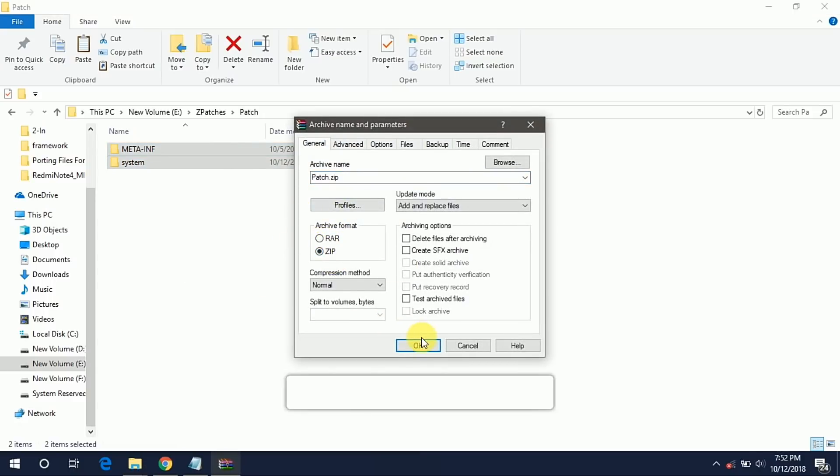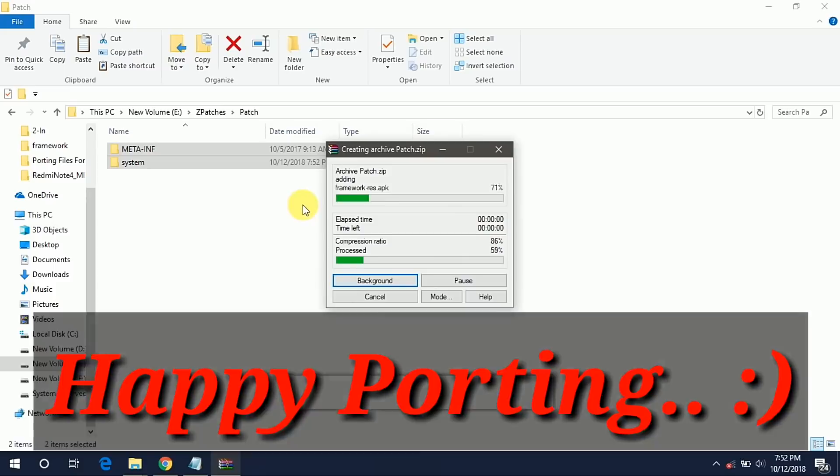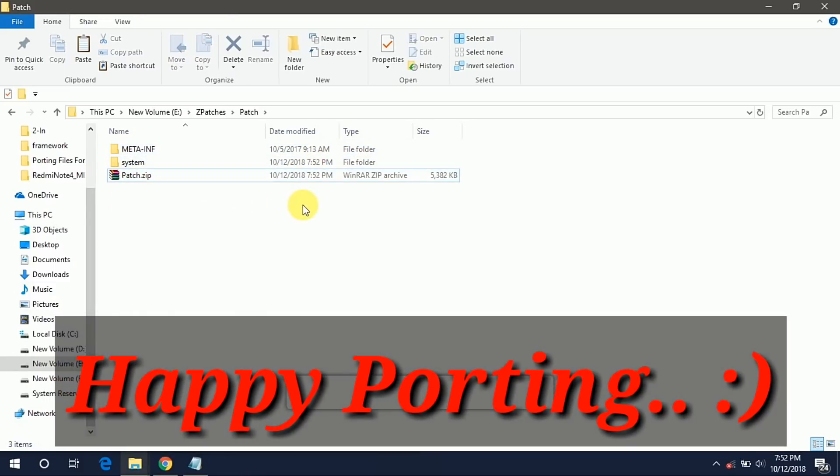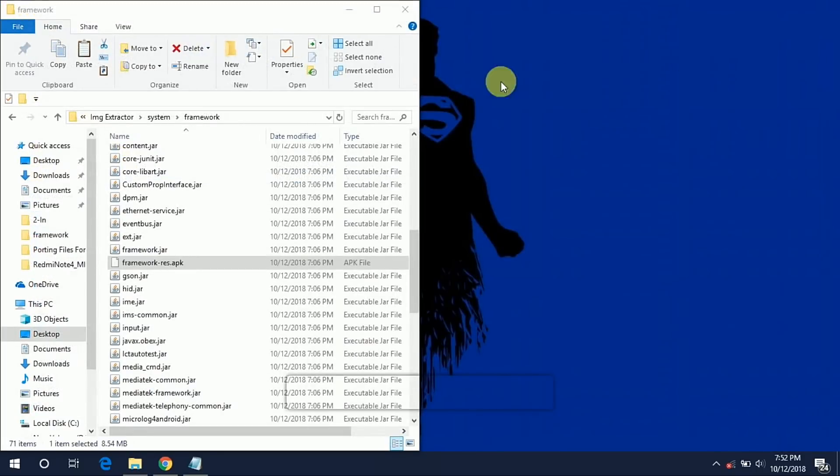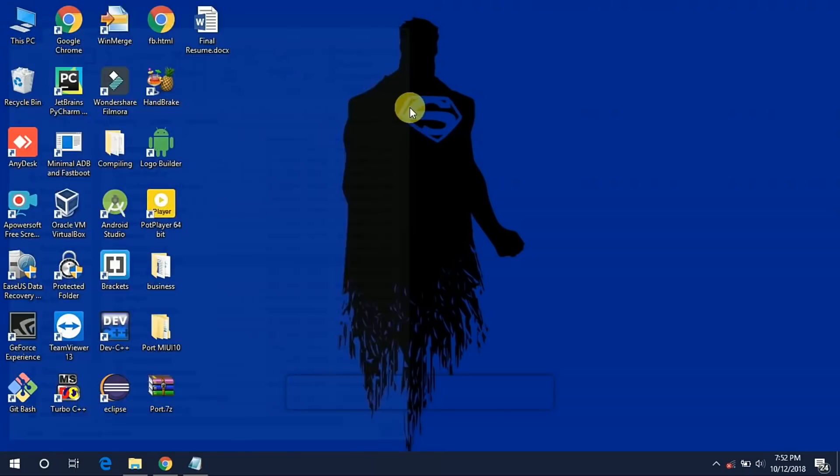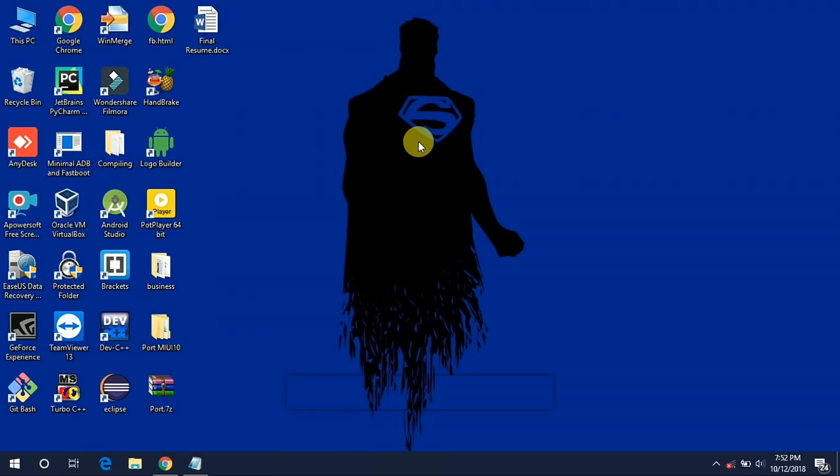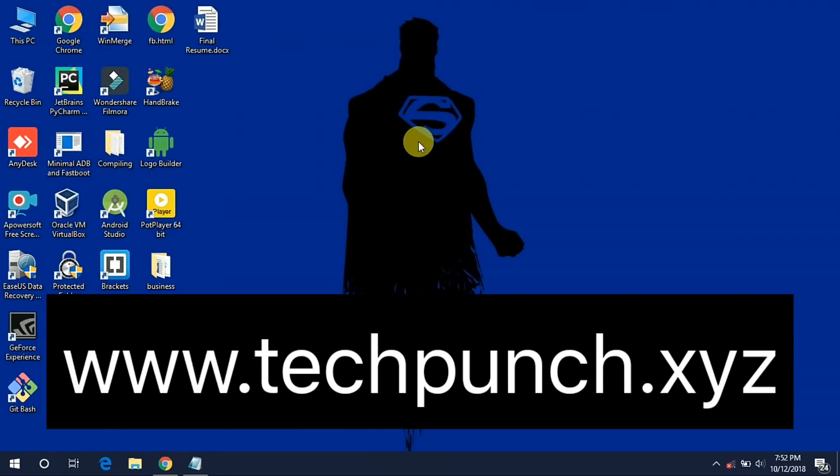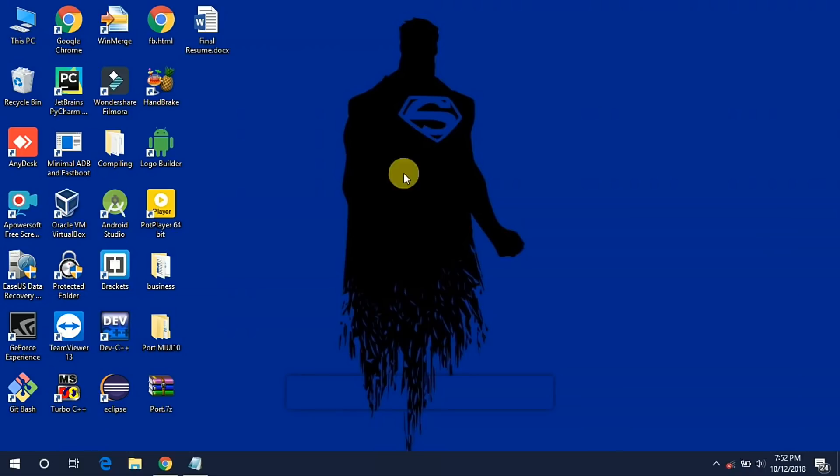Don't forget to give the credit to original developer because they are working hard to make it. Hope you guys like my video. Do like, share and subscribe for YJ's Technical YouTube channel. And go to our website www.techpunch.xyz for latest tech updates and news. Thanks for watching.